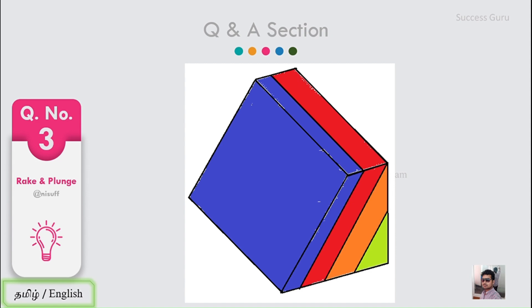As a structural geologist, a primary task is to measure the direction of a particular structure. We can broadly categorize all types of structures into two broad categories: planar structures and linear structures.